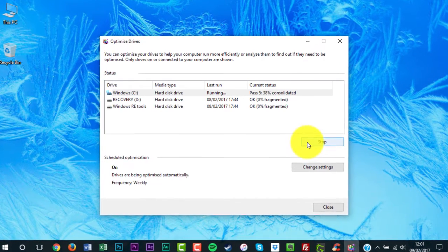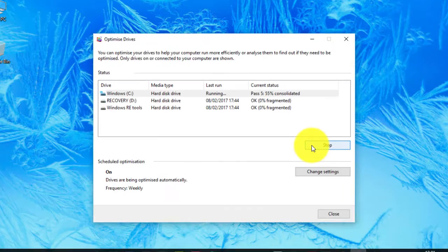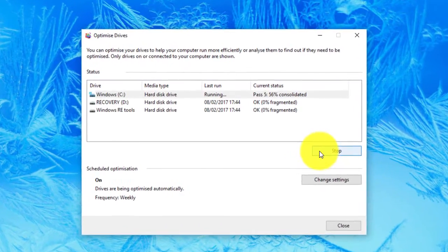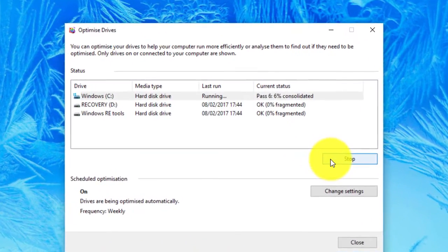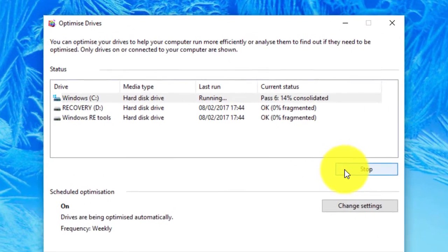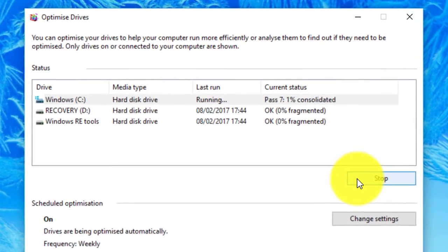Your PC's hard drive has now been defragged. You should now hopefully notice an improvement to your system.